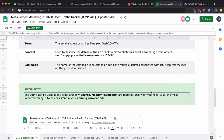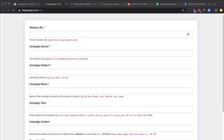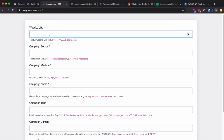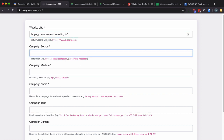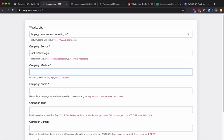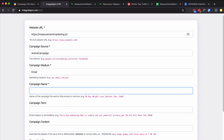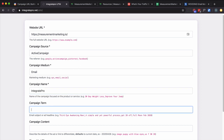I'm going to build a URL that has UTM parameters — this site is a little more restrictive than Google's, and for good reason. The campaign source is going to be 'activecampaign' because I'm sending an email. The medium is 'email'. The name I'm going to call 'integrate-pro'. And the term is going to be 'activecampaign-utms'.